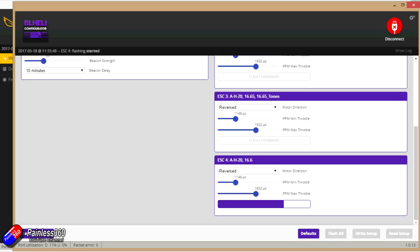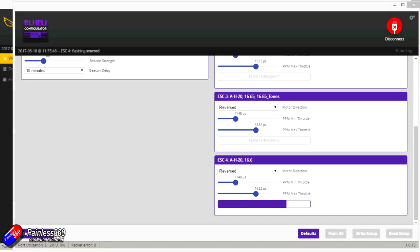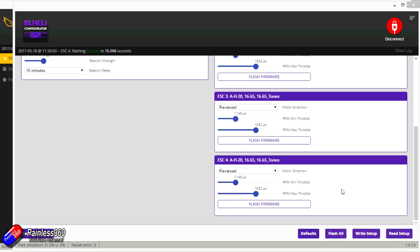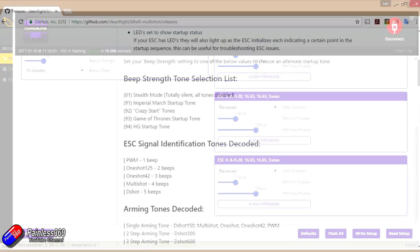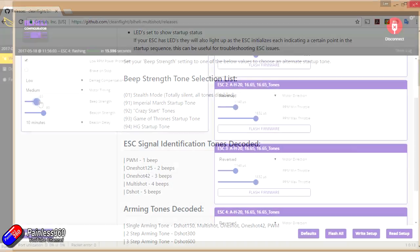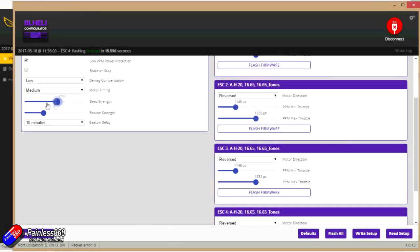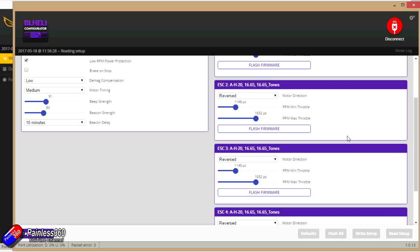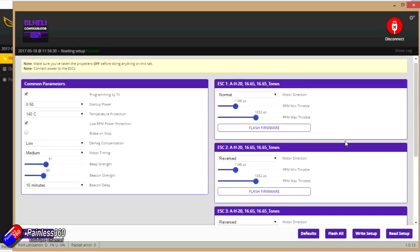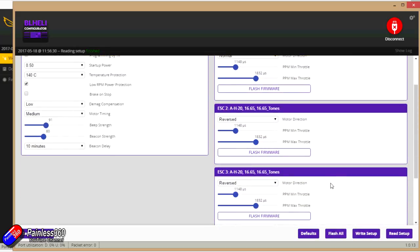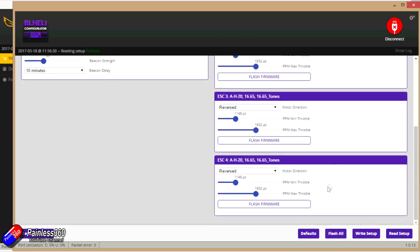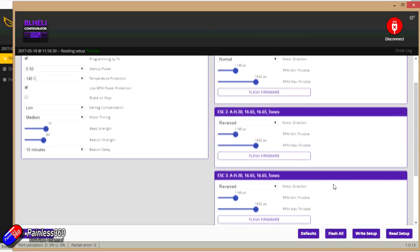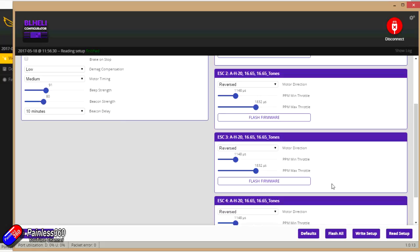The last thing we're going to have to do then is set up the beacon strength. Now the beacon strength is going to give us the actual tune that we want. So if I just double check the documentation, the beep strength tone I want is 91. So the beep strength. I need it set to 91. Write setup. Let's just read the setup back. Make sure we're all happy. Now we could have actually flashed all. I actually prefer to do them one by one just so if there's a hiccup I can keep track of everything. That looks really good. So I'm going to disconnect.